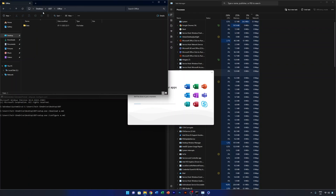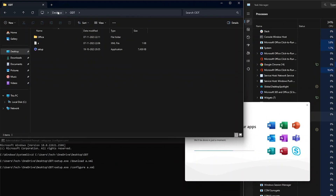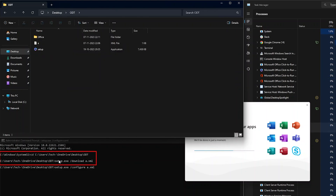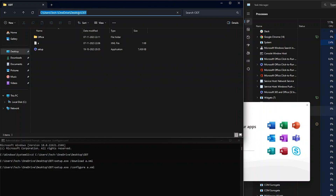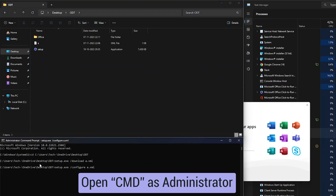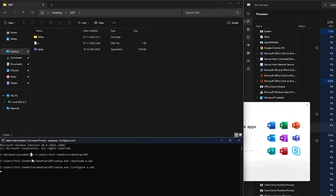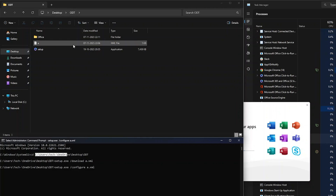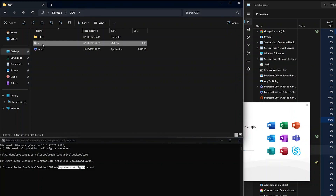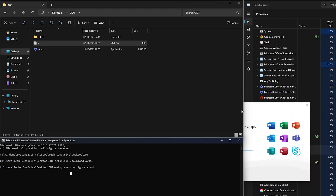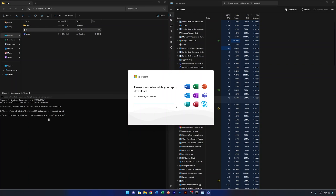To run this offline setup on another system, simply copy the entire ODT folder to that machine. Open CMD as administrator, navigate to the folder using 'cd' and the path, then run the same configure command. I recommend keeping the folder in the C drive and renaming your XML to 'a.xml' so the commands stay consistent.